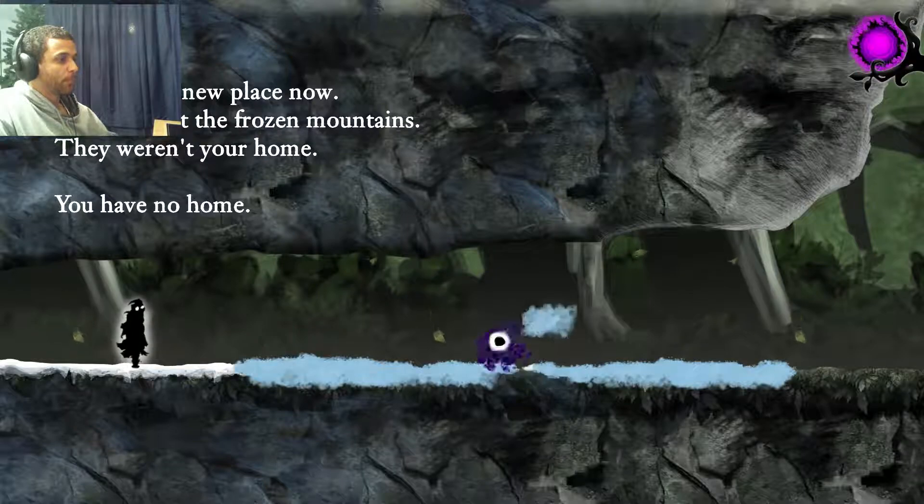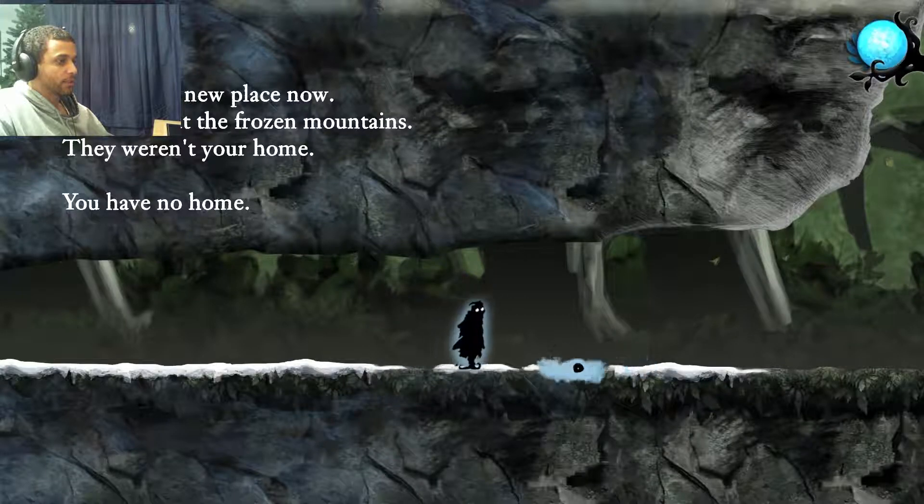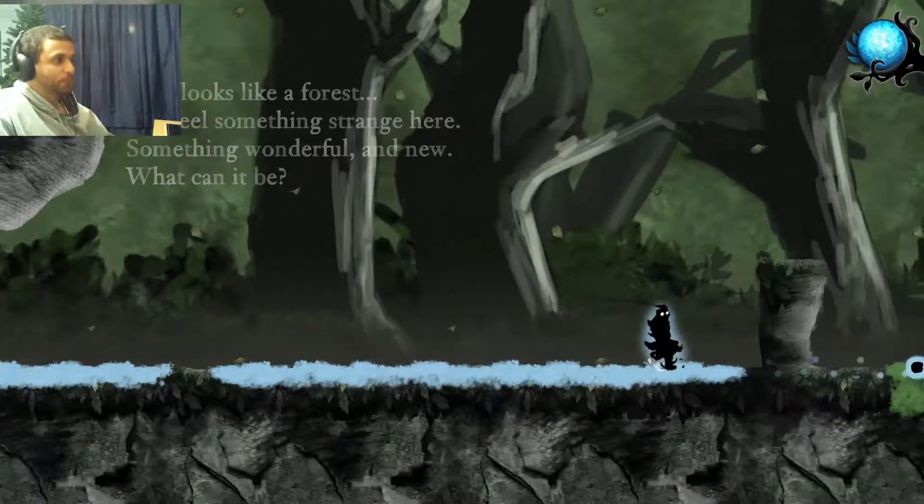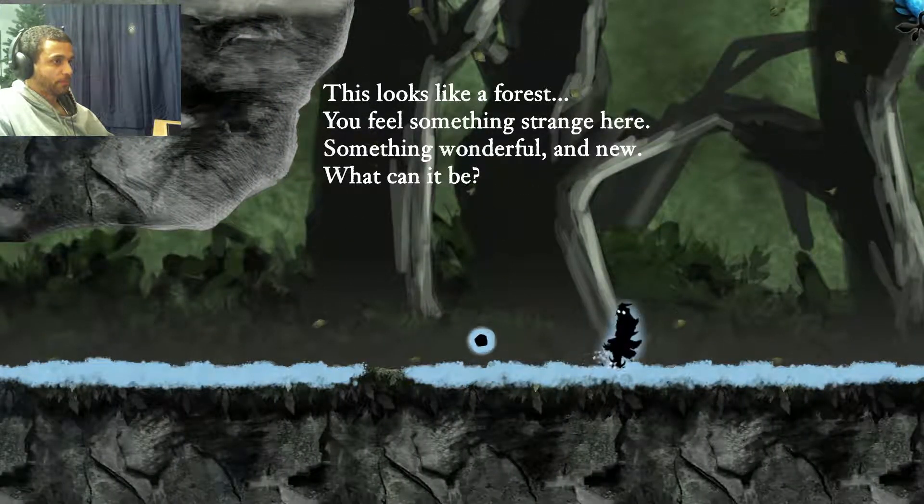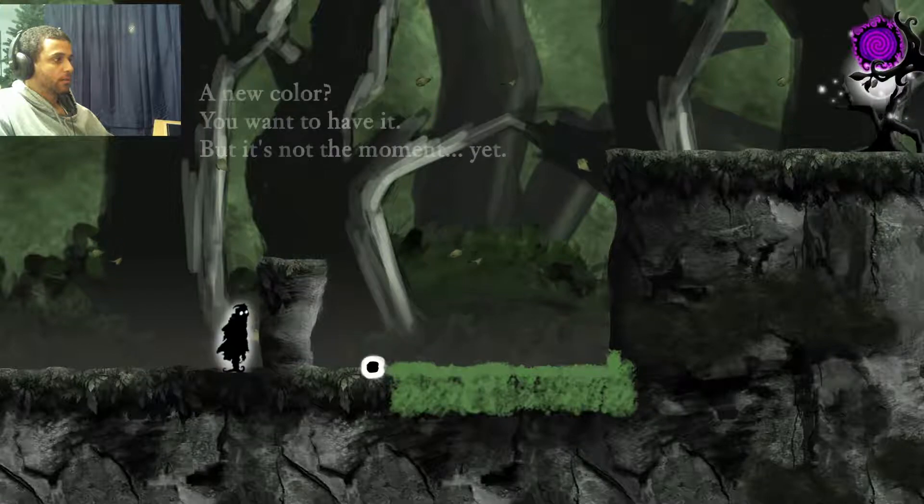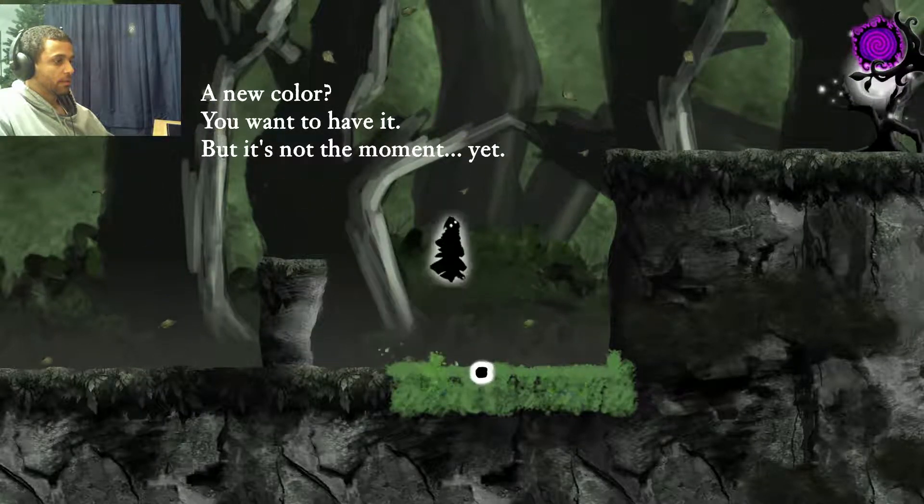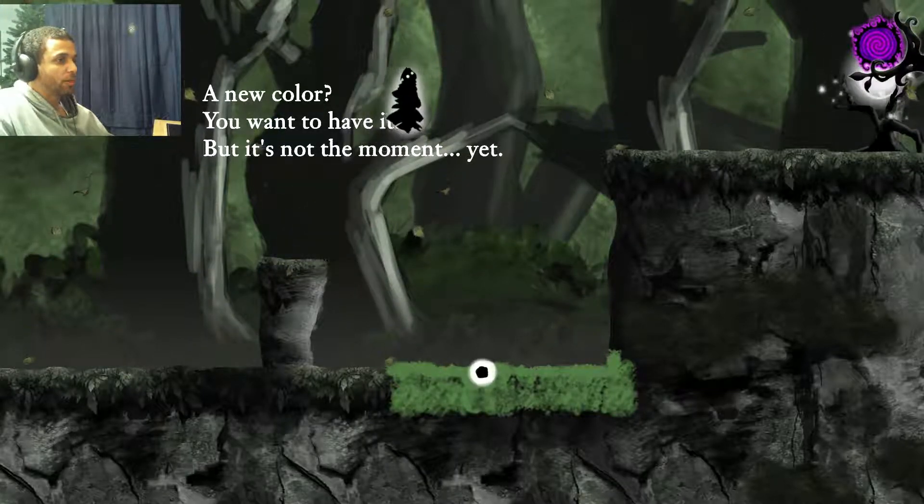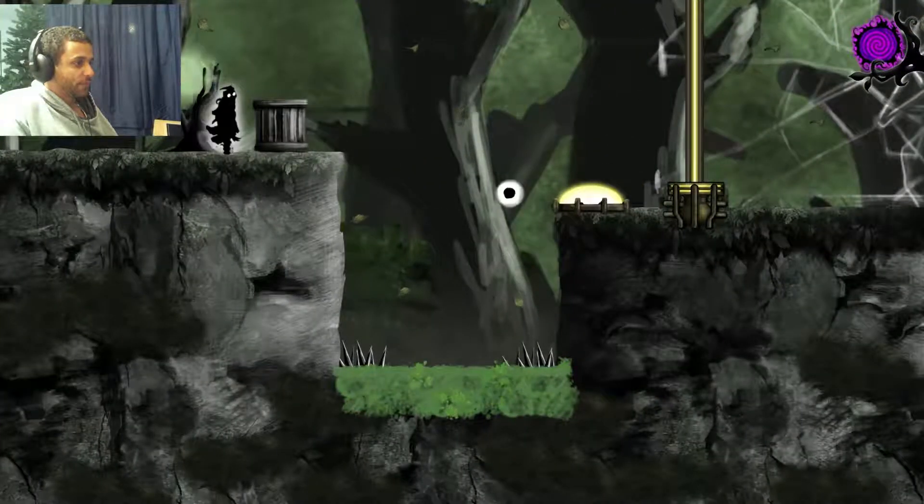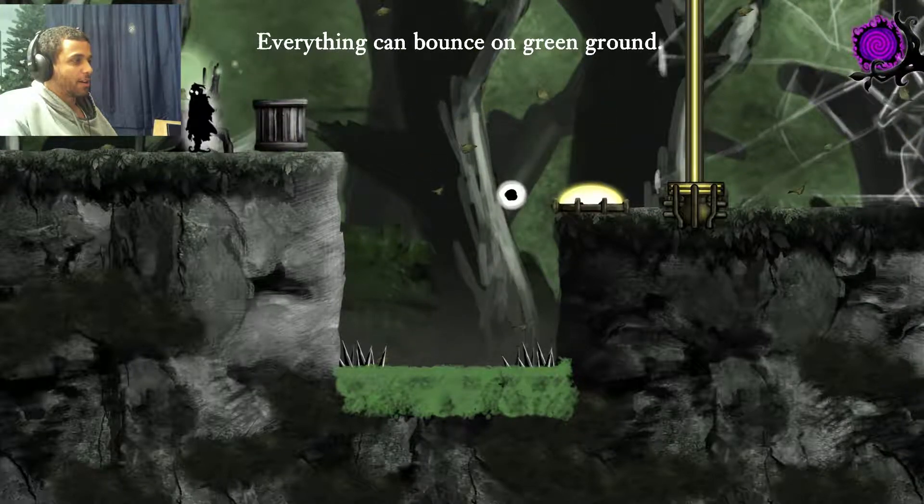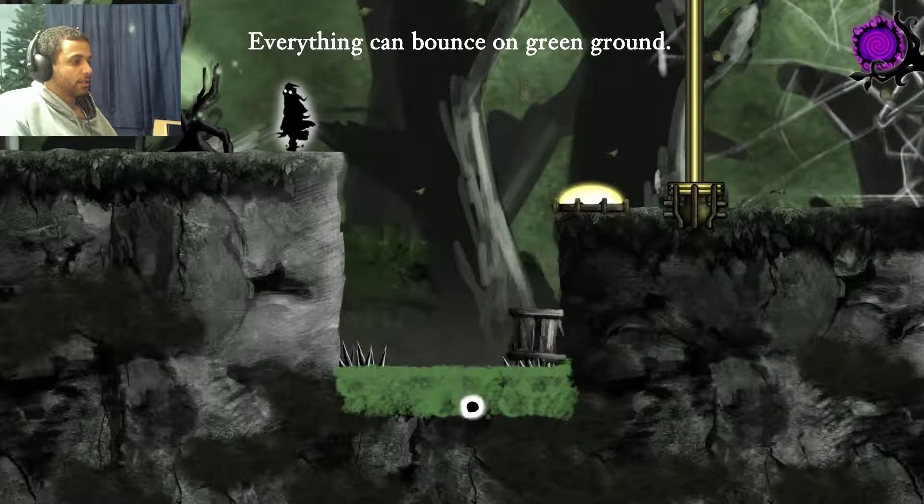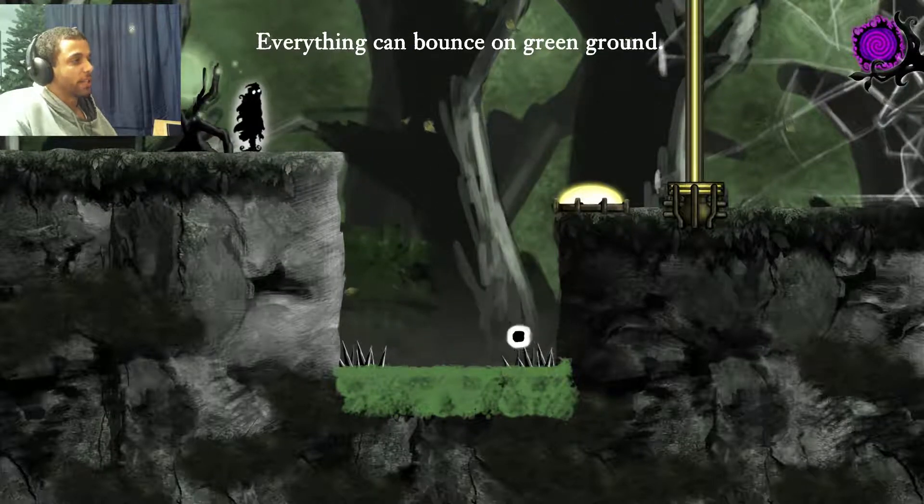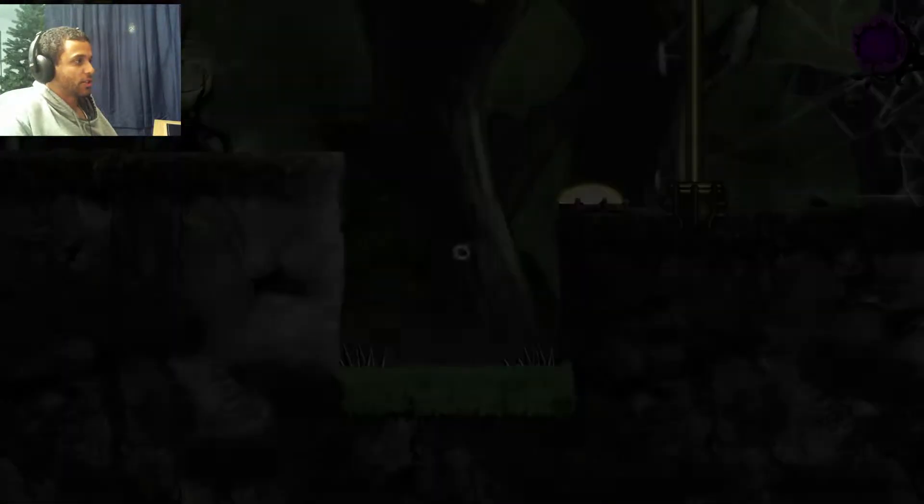Forget about the frozen mountains, they weren't your home, weren't they? You have no home. Well I am darkness after all. So this looks like a forest. You feel something strange here, something wonderful and new. What can it be? A new color! You want to have it, but it's not the moment yet. Oh it's jump, yeah sweet. Everything can bounce on green ground.